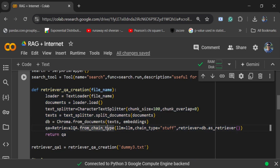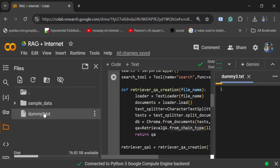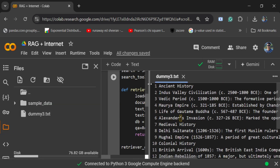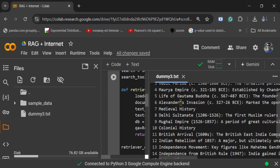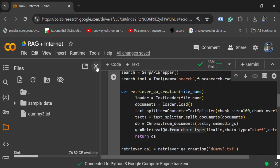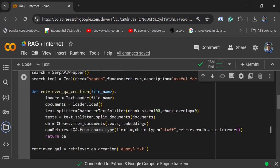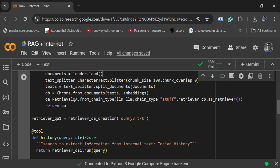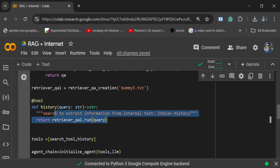Next, I am creating a RAG application tool as well. This is the code for how you can create a RAG system — I am loading a dummy text file, as you can see here. The content is nothing but historical facts about India: ancient history, medieval history, colonial history, and modern history — different sections with different pointers.